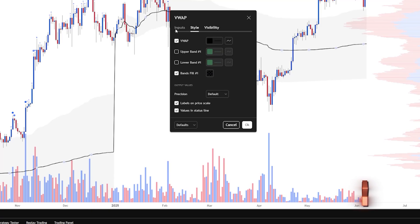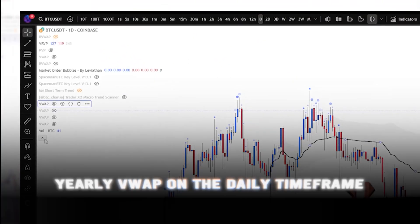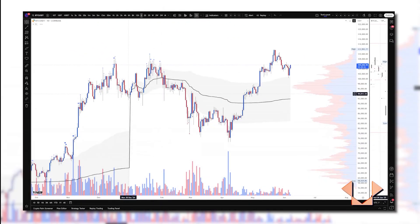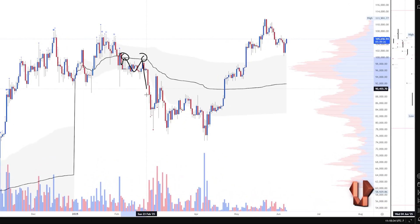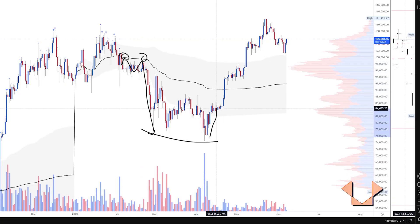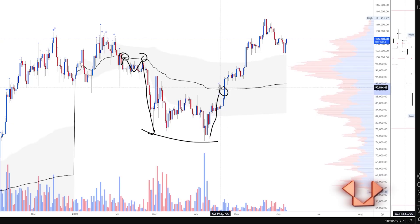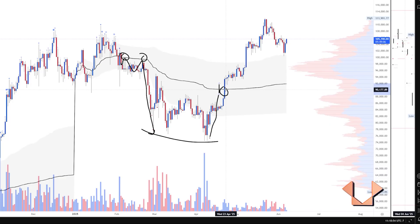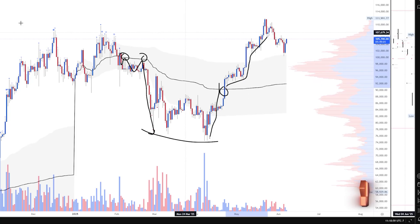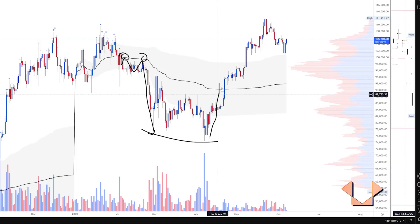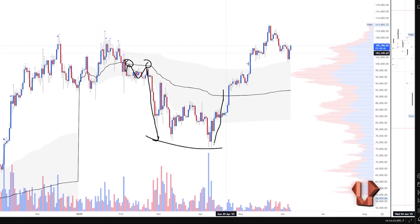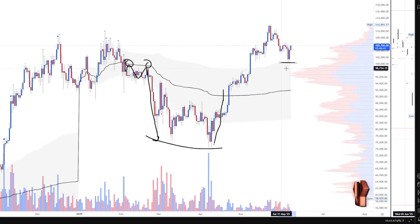Currently we have the yearly VWAP on the daily chart. Towards the beginning of this year we lost the yearly VWAP, which then acted as resistance, leading to a rollover down to the 70s. Around late April we reclaimed this VWAP — once it was flipped decisively, we saw around a month of very strong uptrend price action. Since then momentum was lost, and recently we got a bounce off the standard deviation band of this yearly VWAP.